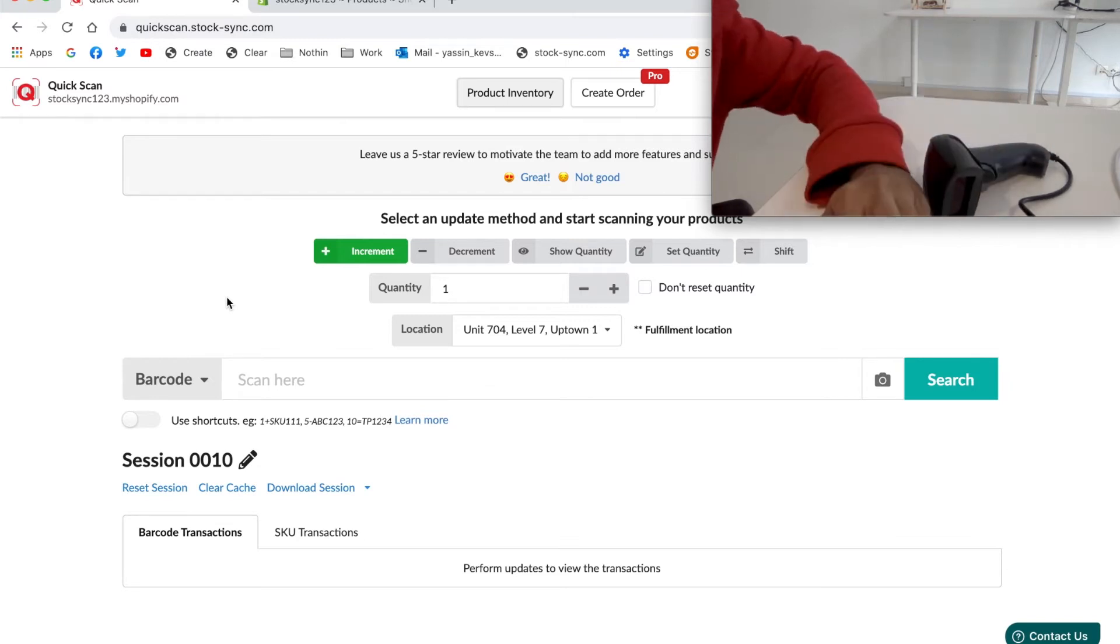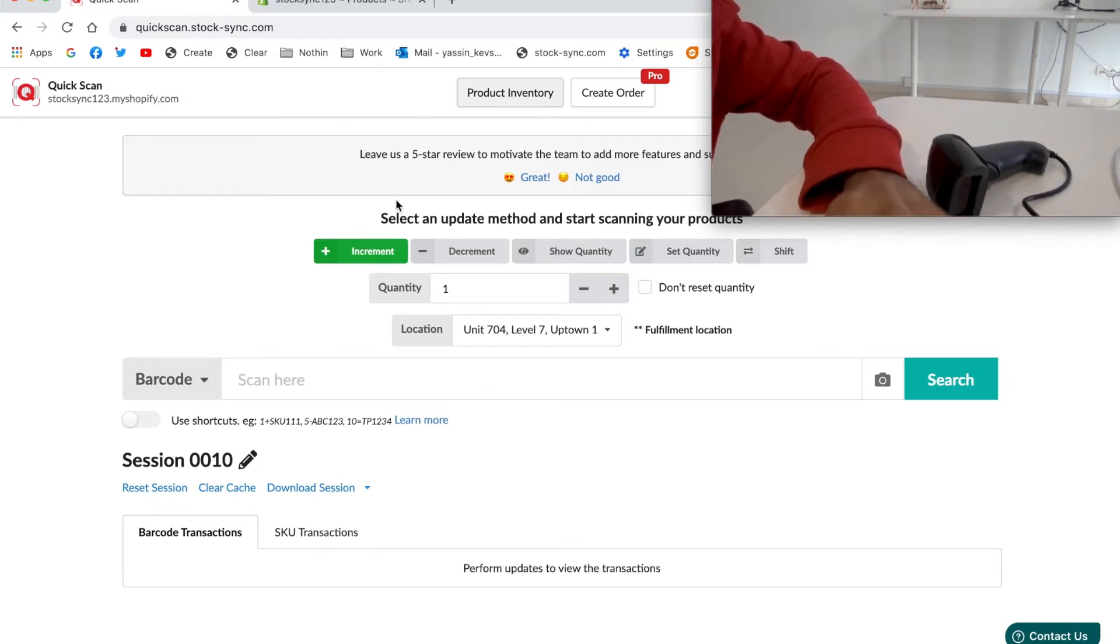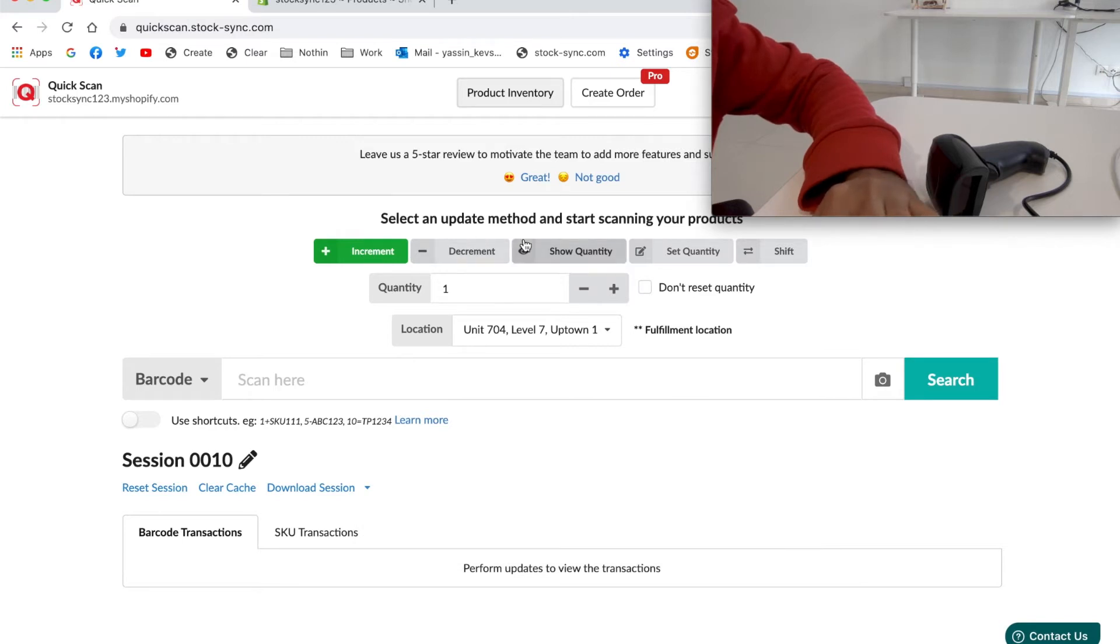Once you have Quick Scan, you will see the main page, which is the product inventory. You can use any of these update methods and start scanning.